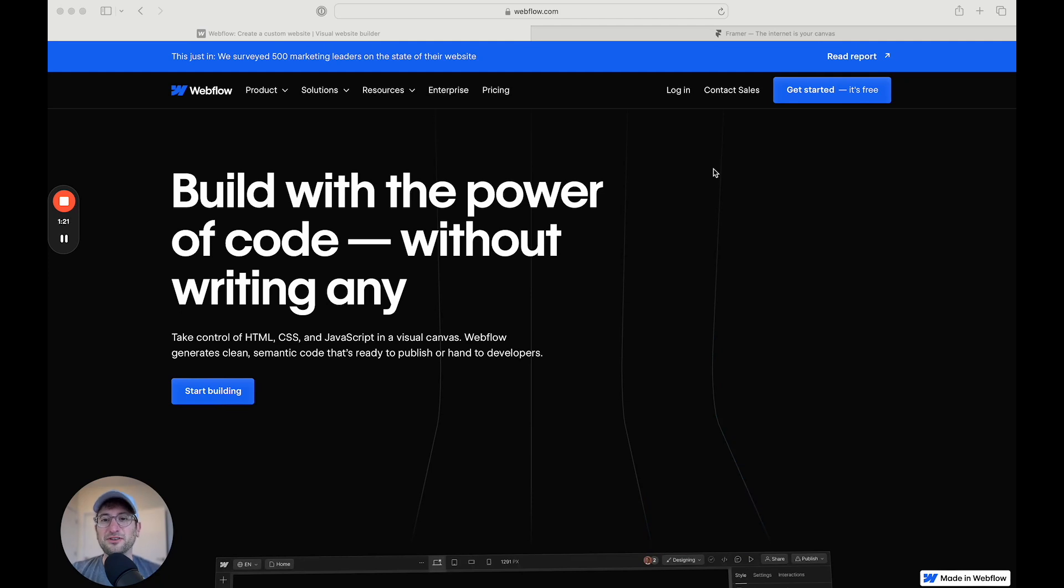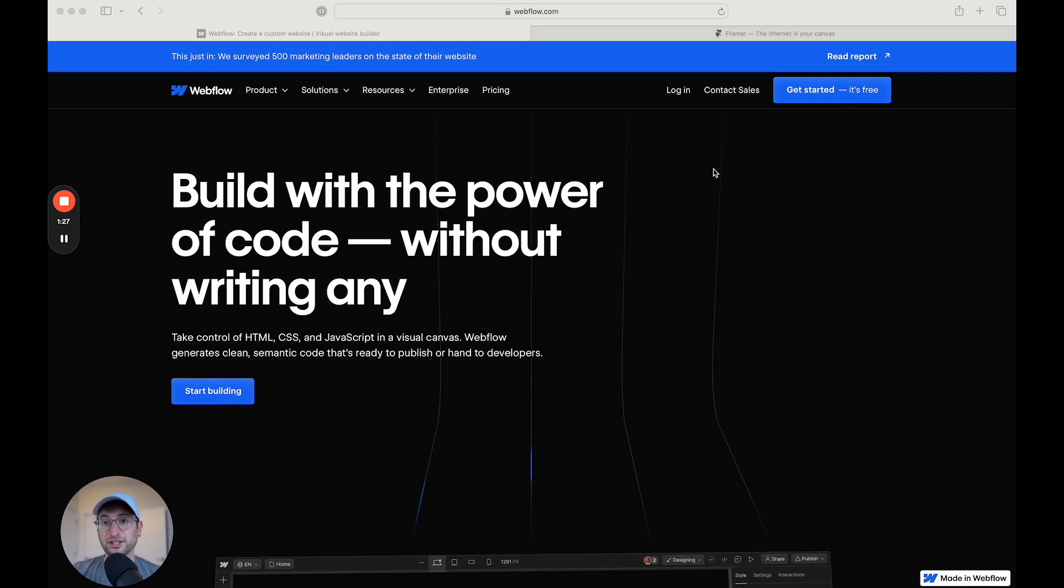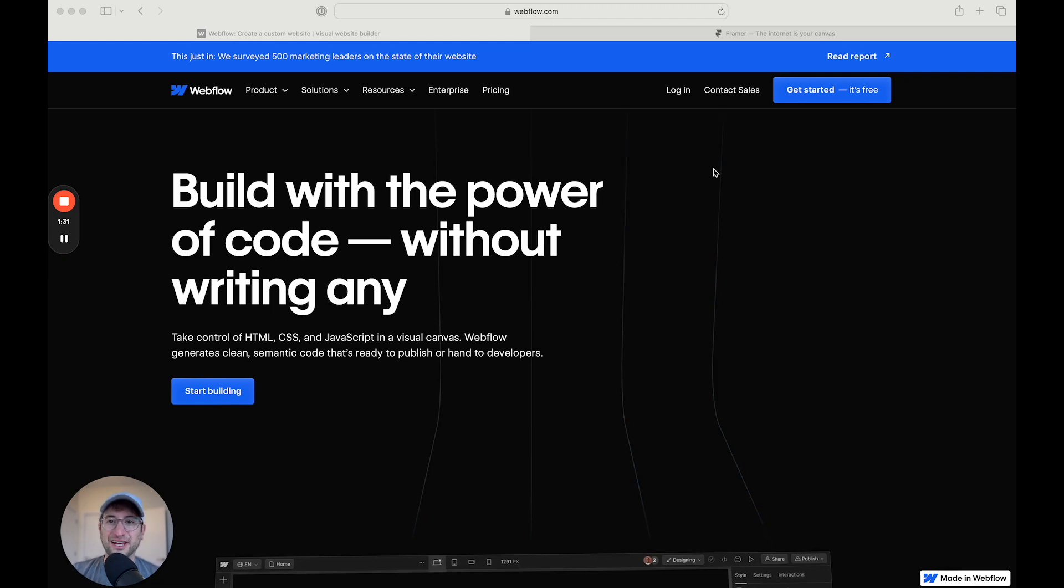If you want to learn more about how to build with NoCode, how to build your own websites, apps, and automations, go to nocode.mba and check out our full NoCode education platform.